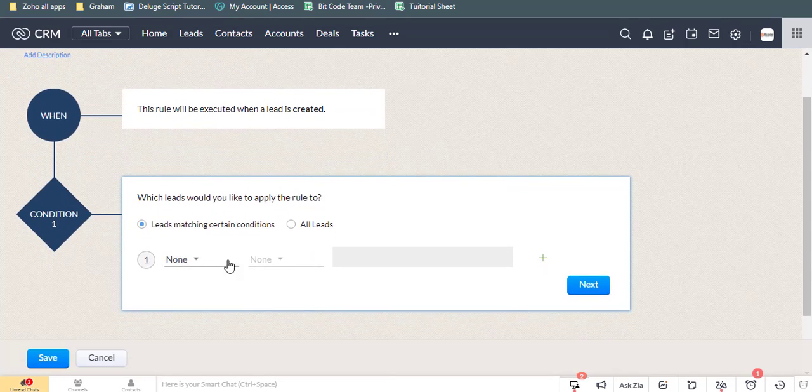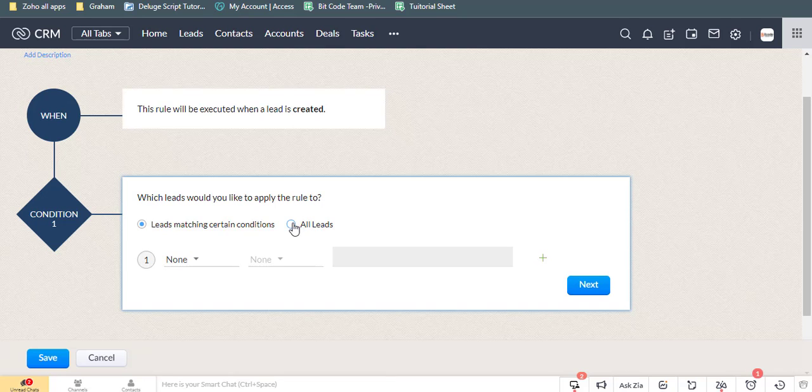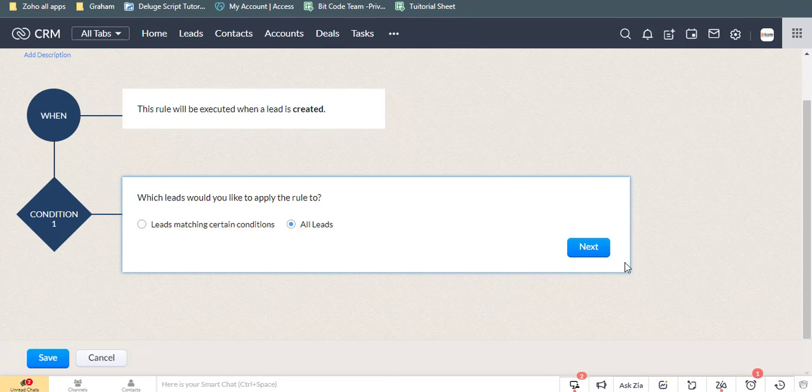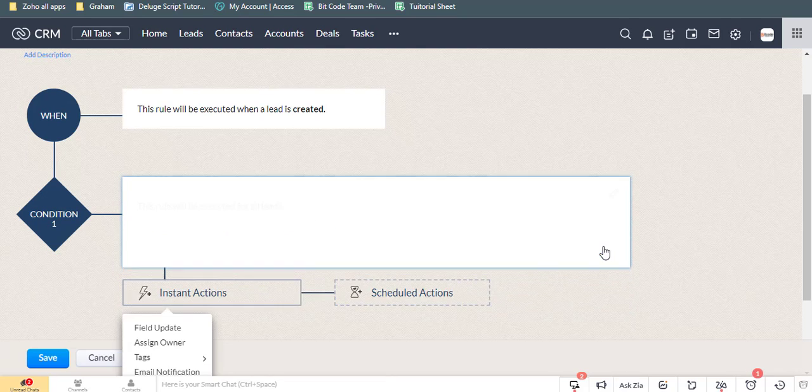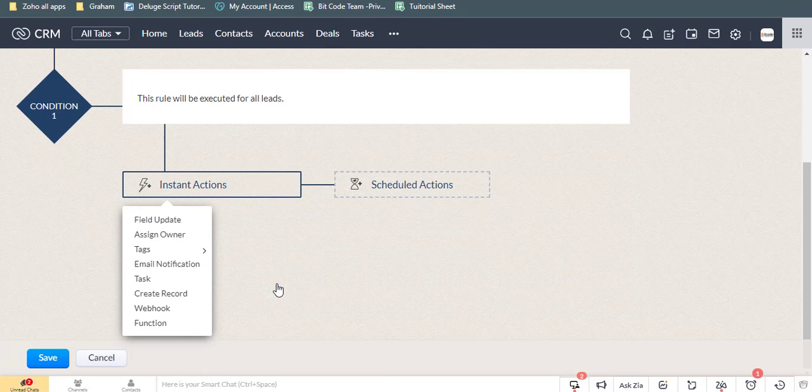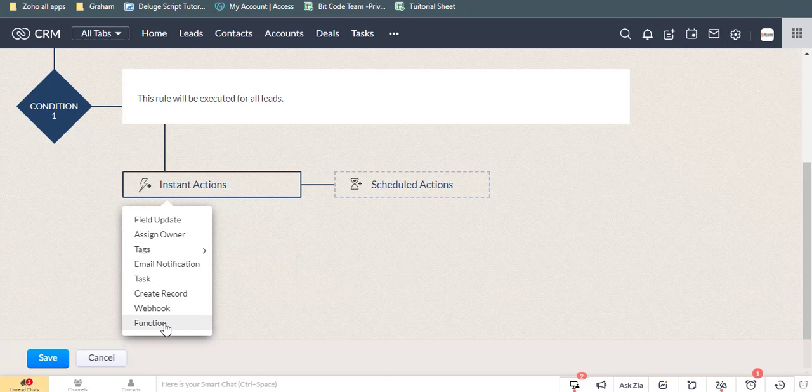Here, you can add any condition then click the next button. Now select function and create a function.